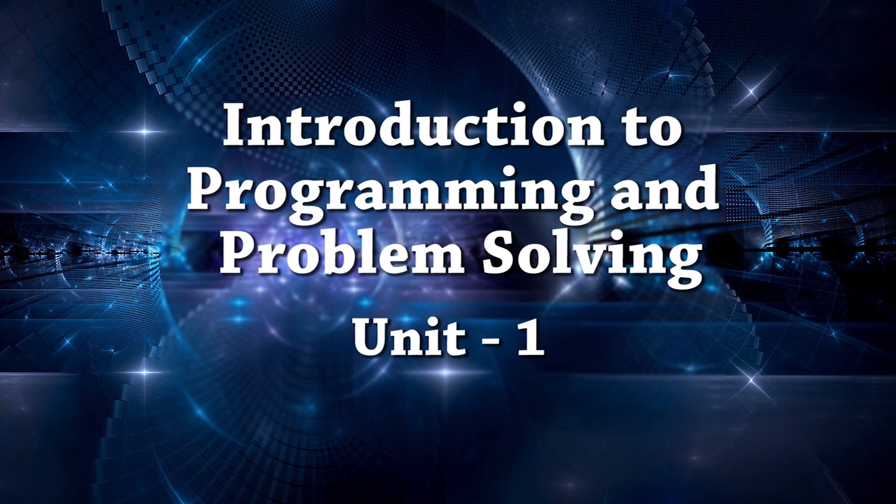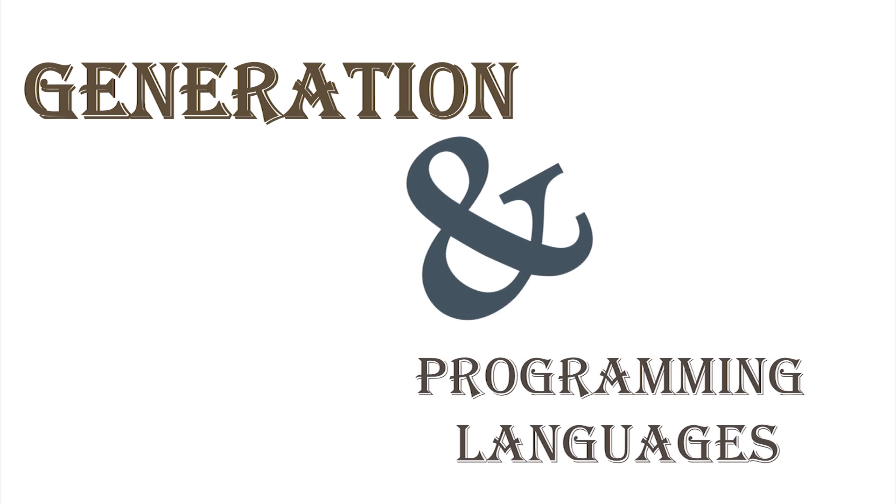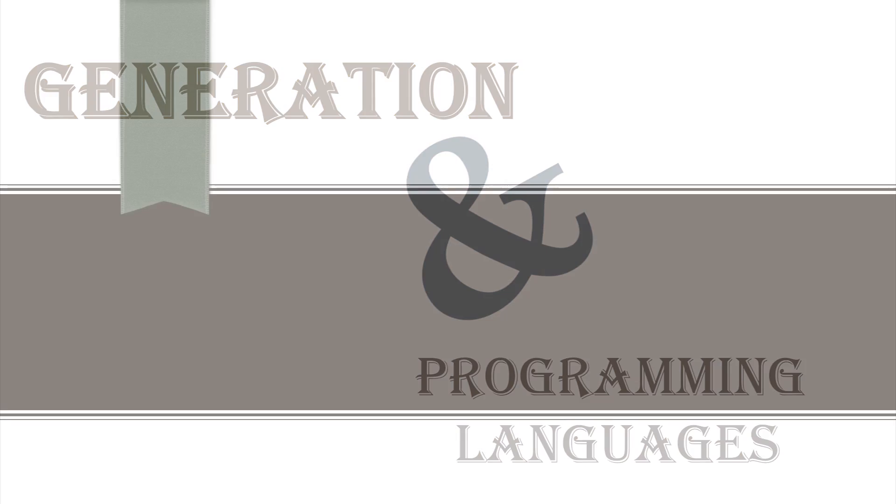In the last video we studied about the term generation and programming languages. We will now briefly look at each generation to get a clear picture of the characteristics starting with the first generation language.